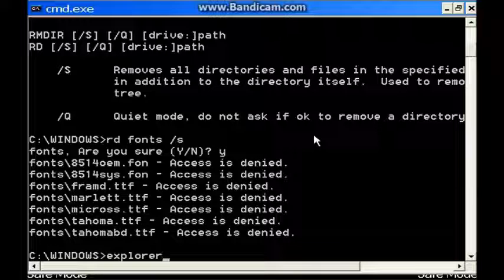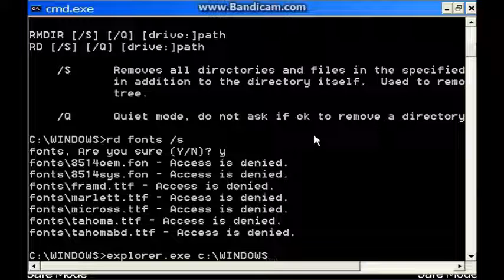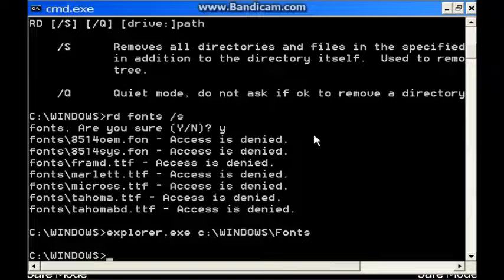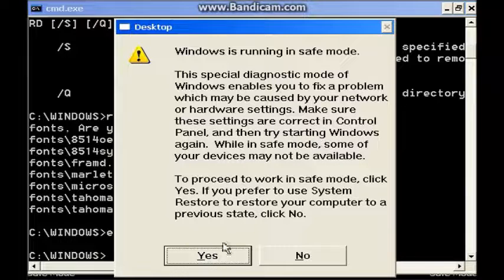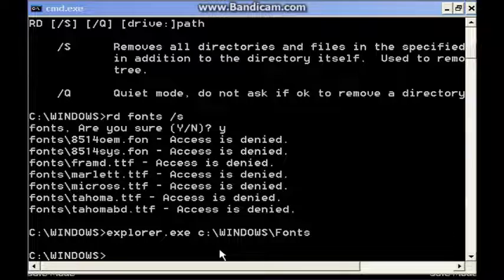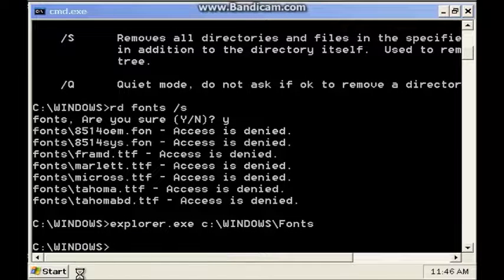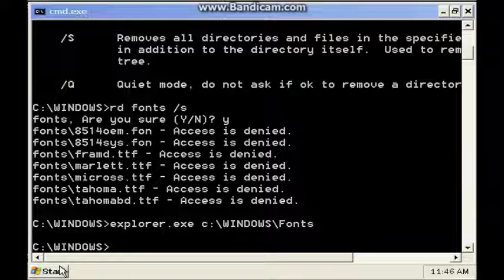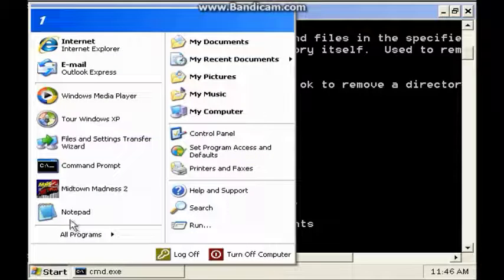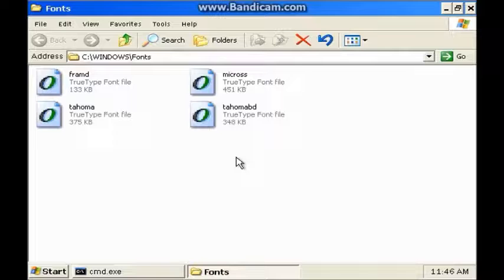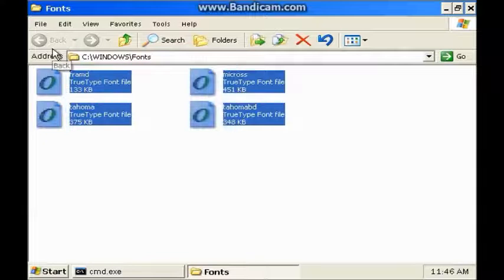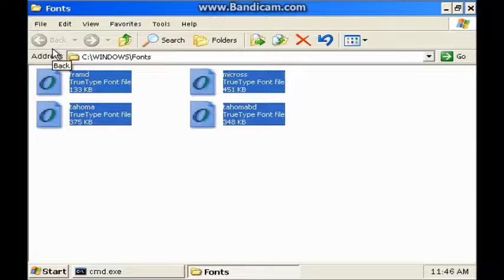Trying 'rd /s C:\Windows\fonts'. And that's because Explorer is not running yet — at least it's looking a little bit better. Just four fonts now. Does it say it's being used by another program?